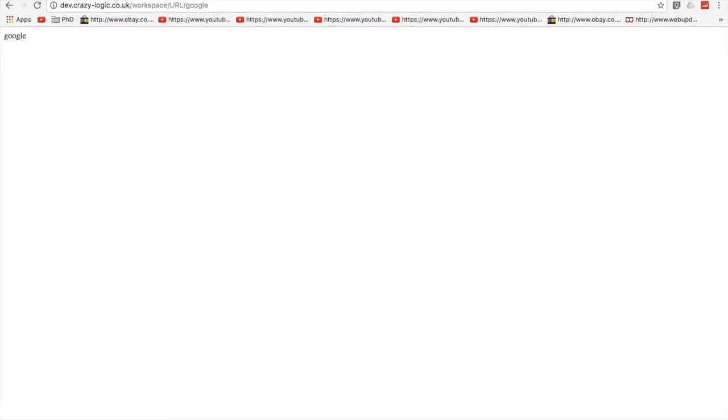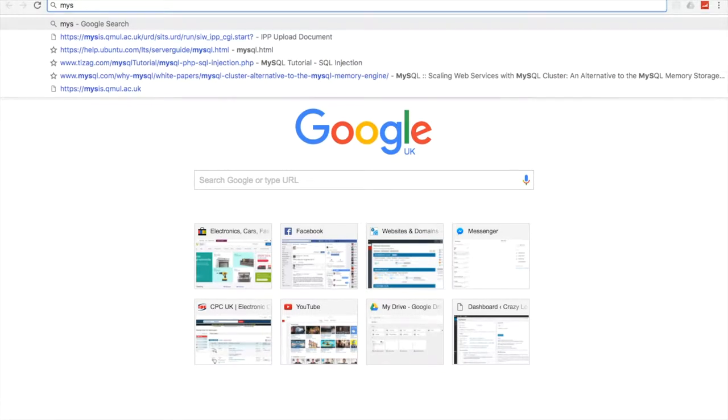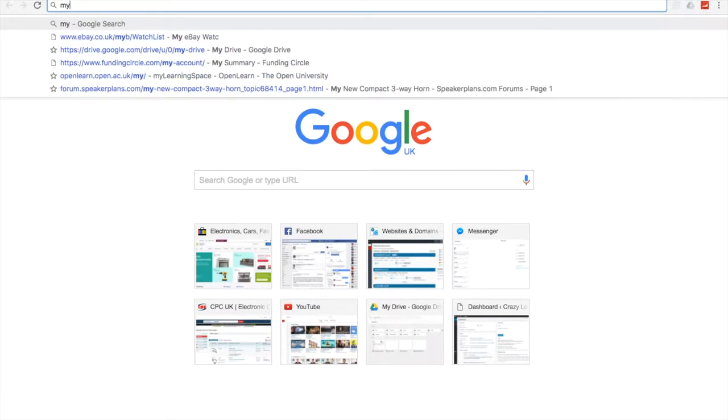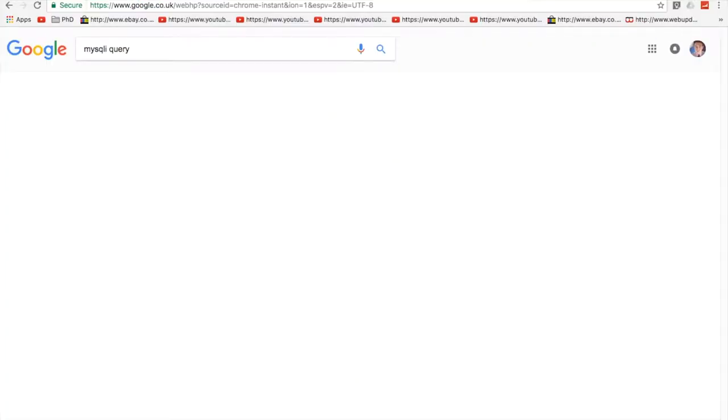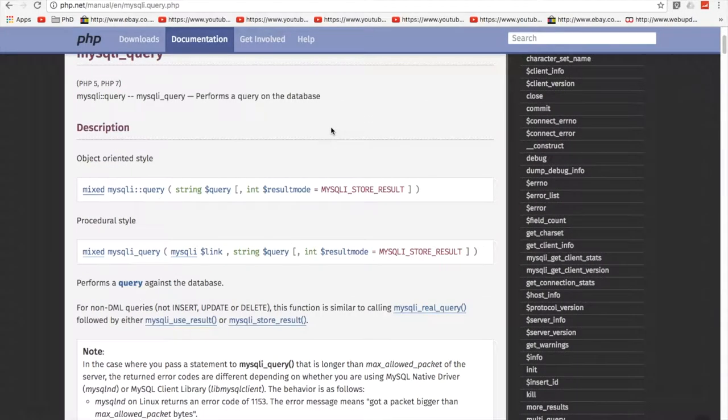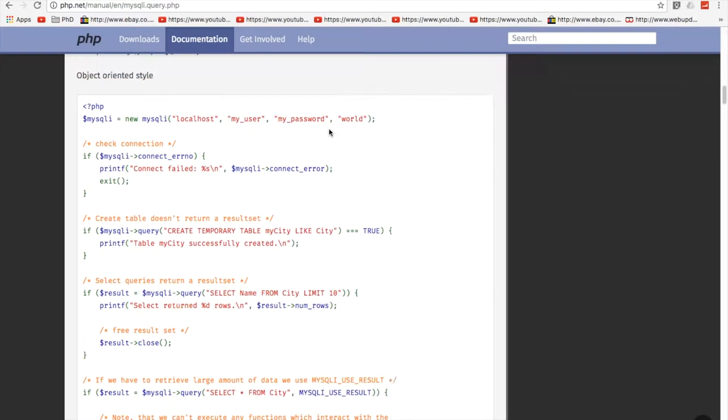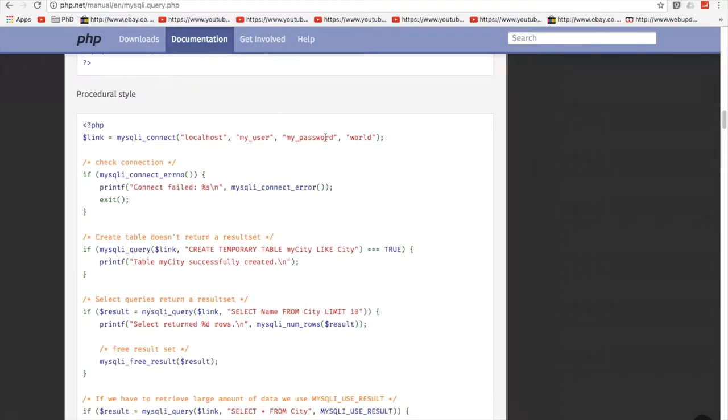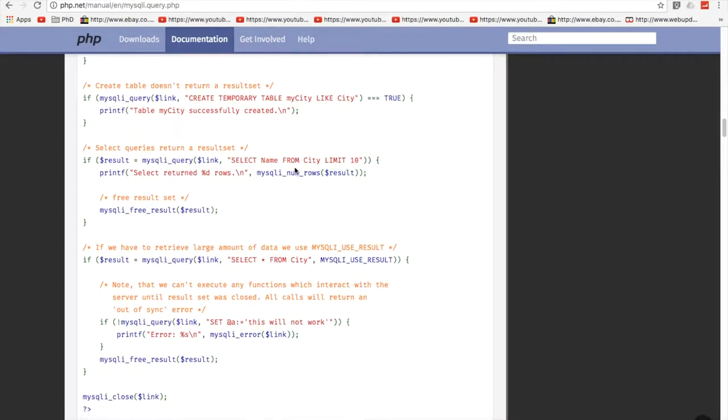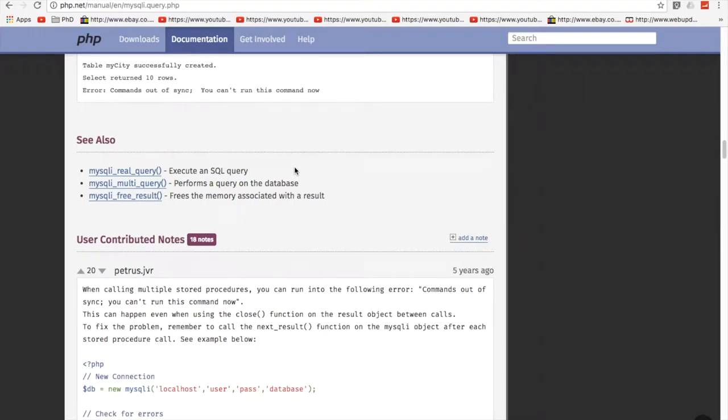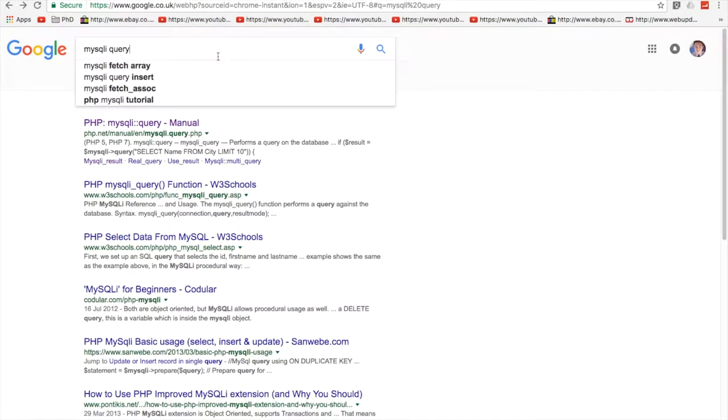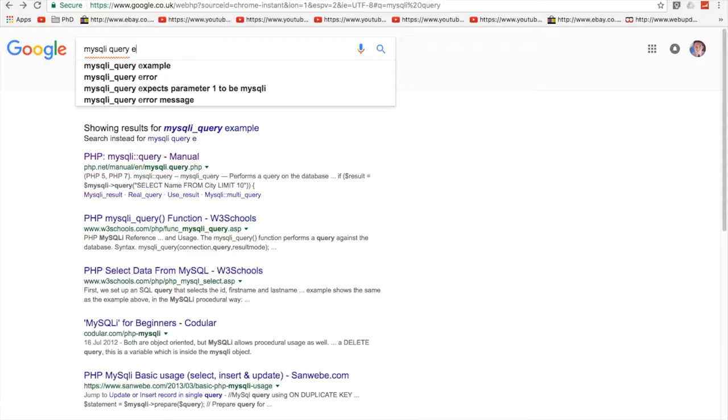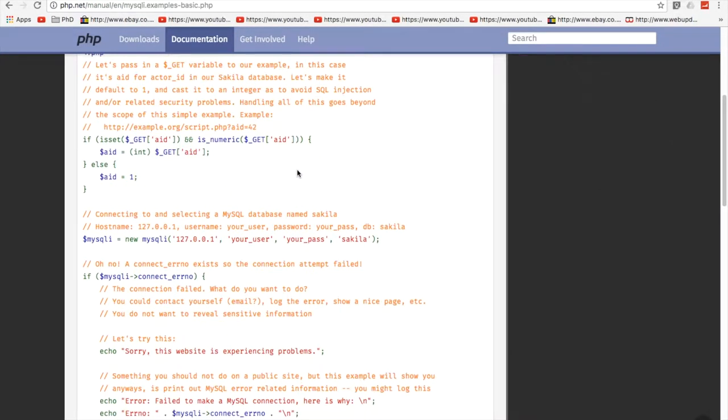So, it's not working. So, why is it not working? mysqli underscore query. So, at this point, this is where I consult the web. mysqli query. So, I'm using procedural style, by the way. That is not very helpful. Let's just try an example. There we go. Let's try some basic examples.